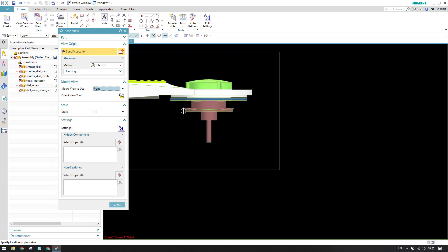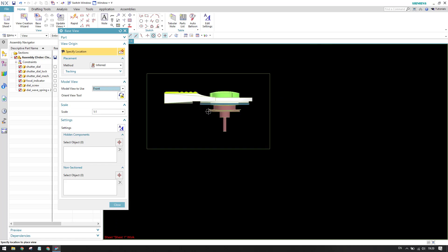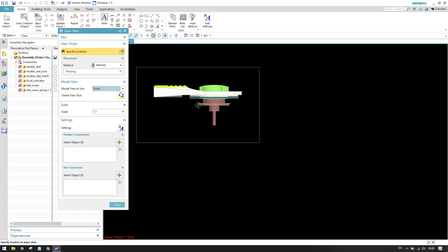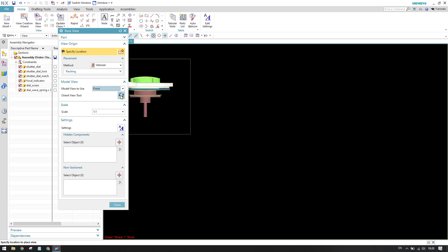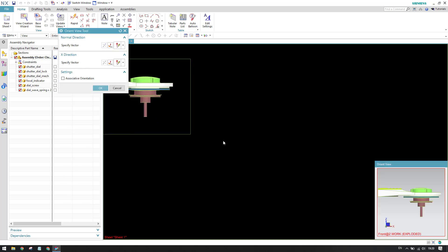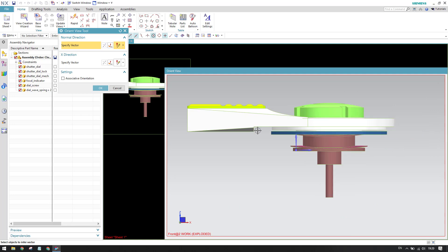As you can see here, with the front view selected, if your front view is not normal, you can use the Orient View tool. Here you can see the Orient View tool, and you can place the view the way you want. I'll show you how this can be very useful.